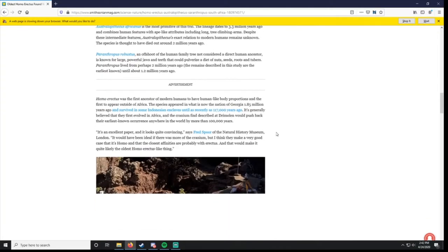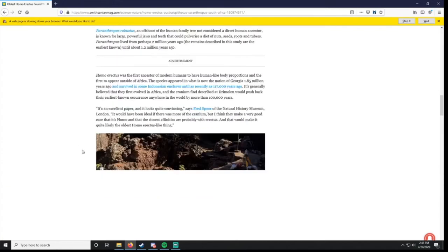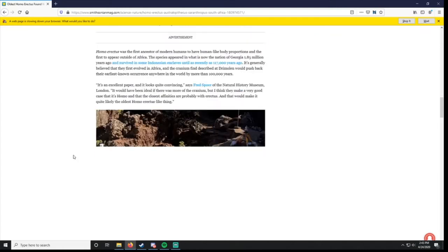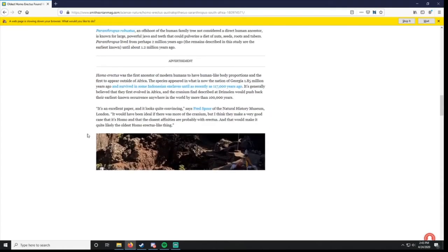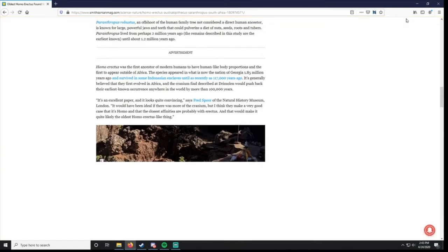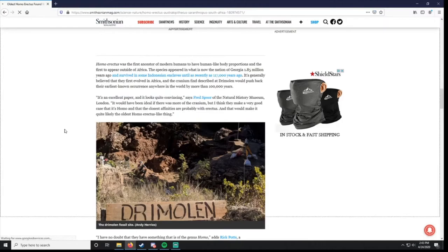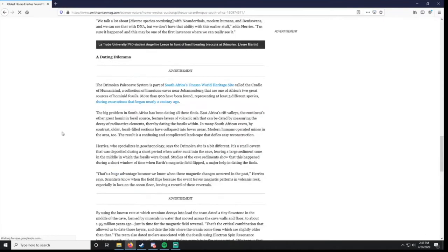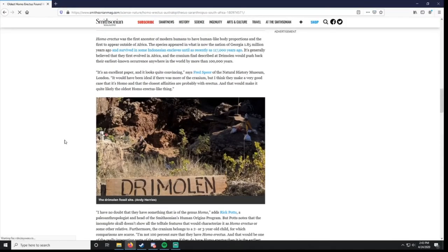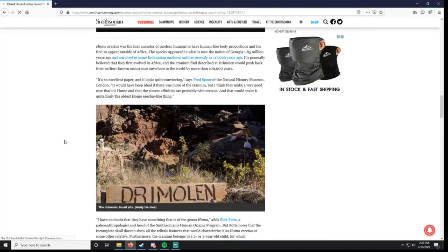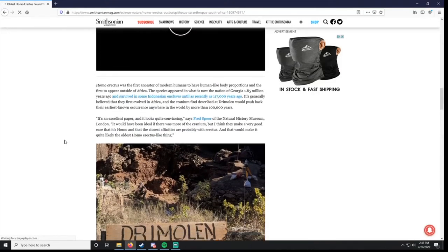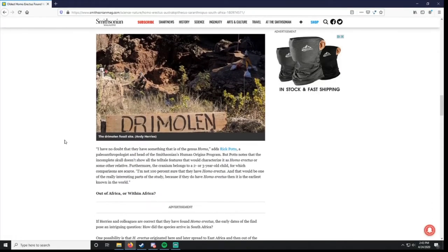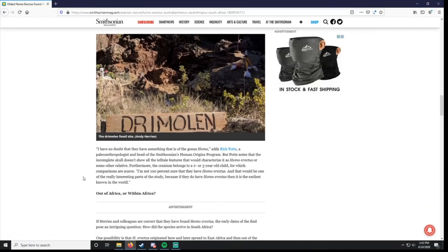Then, Homo erectus. It's the first ancestor of modern humans to have human-like proportions. And the first to appear outside of Africa. Yeah, so that's a big deal. All these three were kind of found together. And these are the types of cave sites that they go into there in Africa.